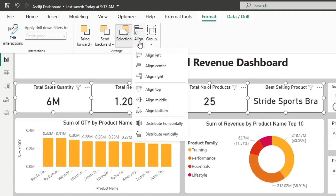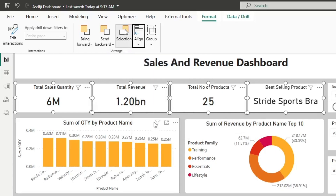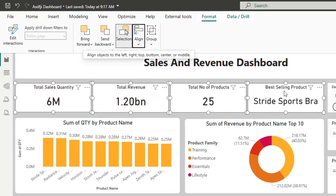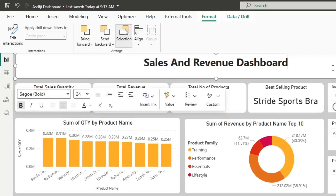I can then go to Distribute Horizontally and it'll make sure that they're nice and evenly spaced. I'd be willing to bet that if you've been using Power BI for any significant period of time, you've used that feature before.